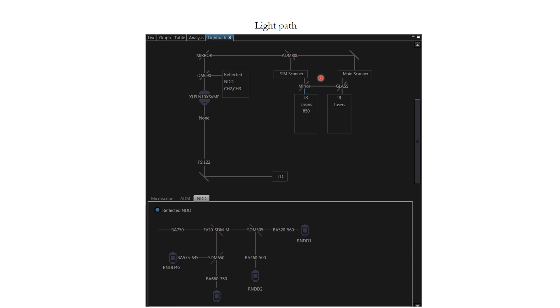This light path can be controlled by controlling these individual components. I will be taking you through each of those as promised. And once the light goes through here, there is a big detection system here. As I said, it is one of the most advanced microscopes.